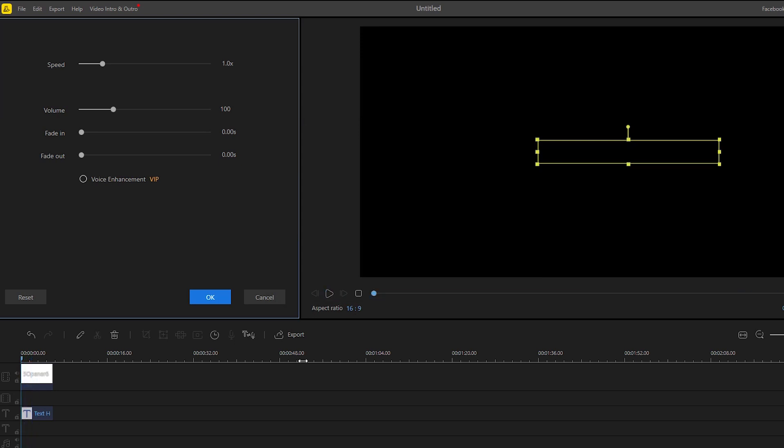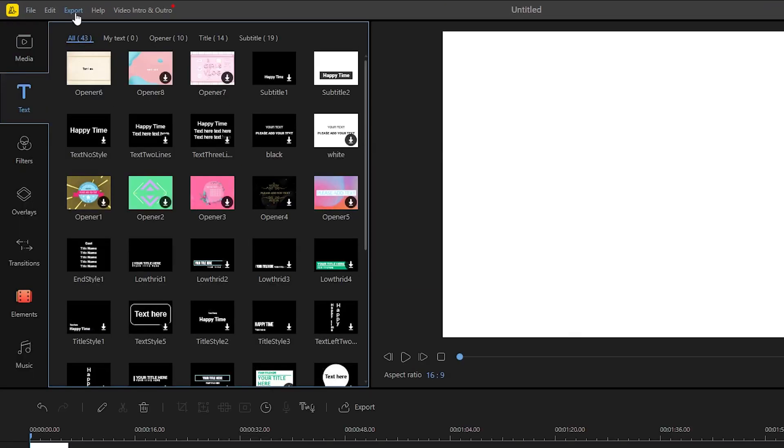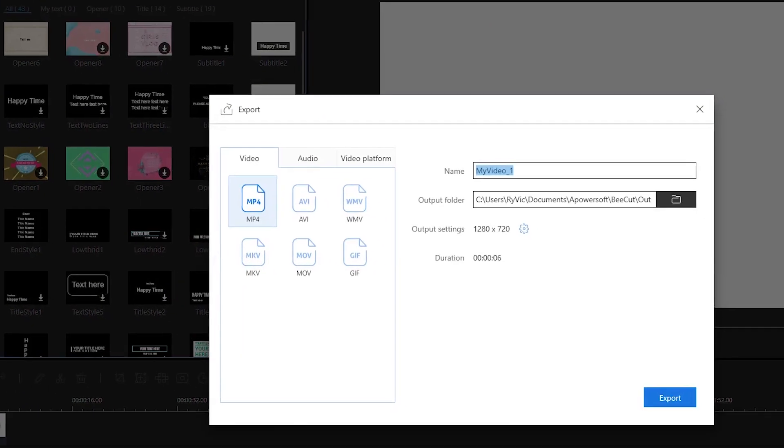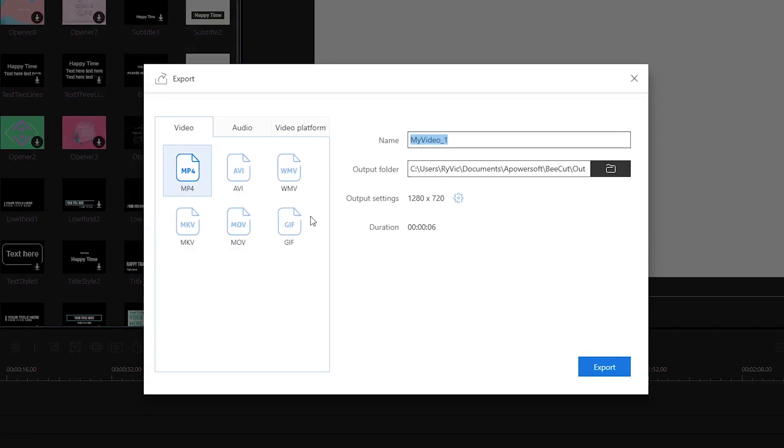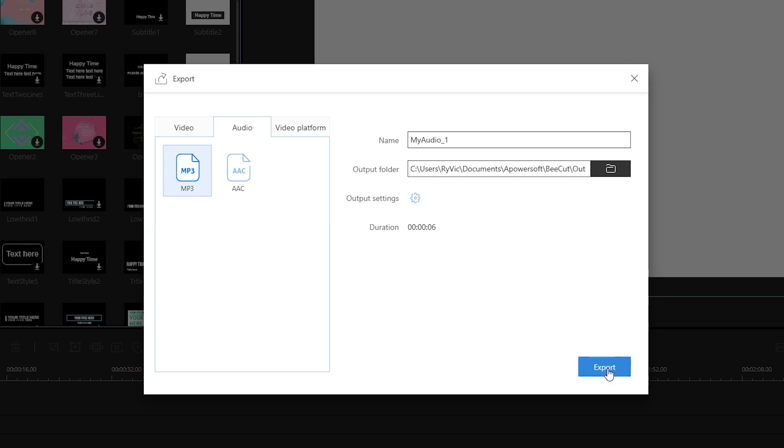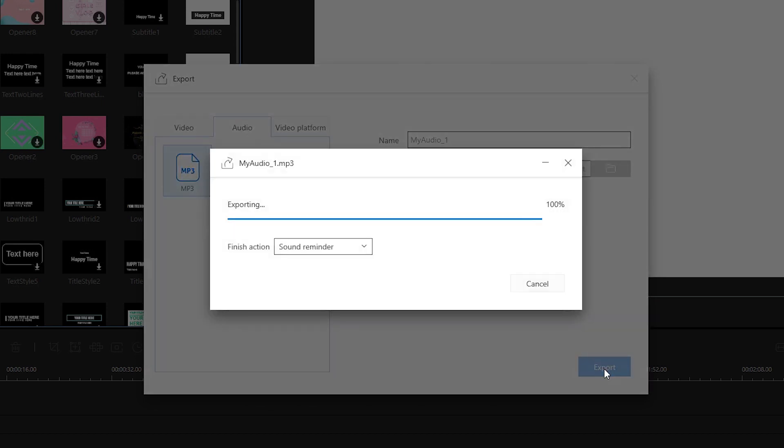To save your file, click export, select audio, and then choose your desired format and title. Now click export once again to render your audio file.